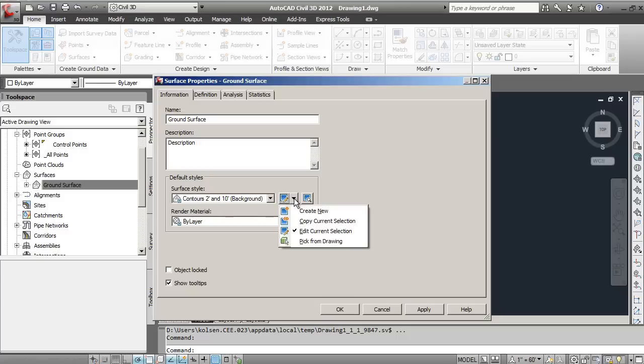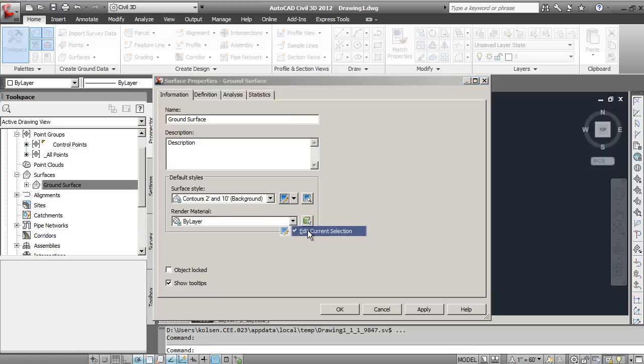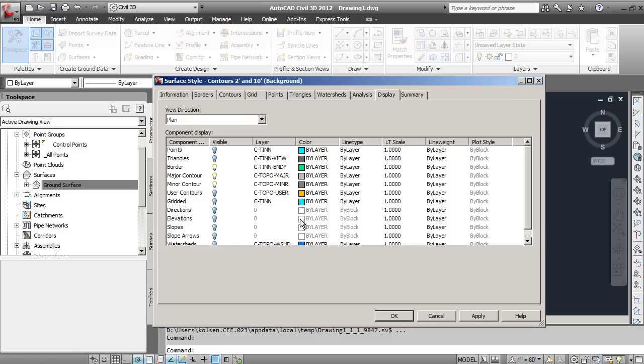If you go to the drop-down menu and Edit Current Selection, this is where under Display, this is the default tab that it comes to, you'll see that you have different items that are listed.